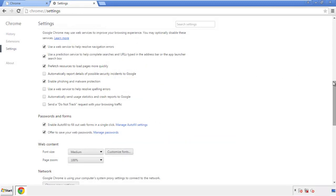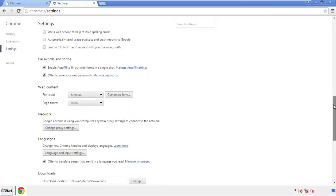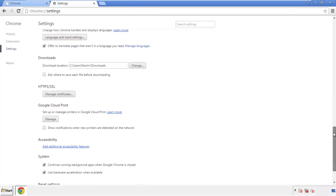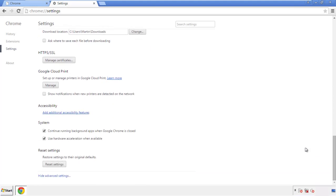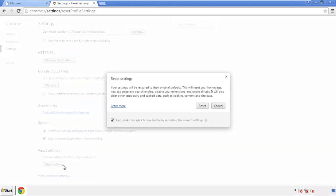Now we can move on to resetting the browser. Back to Settings, and all the way down to the bottom. Click Reset Settings.